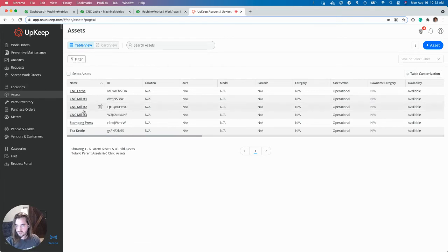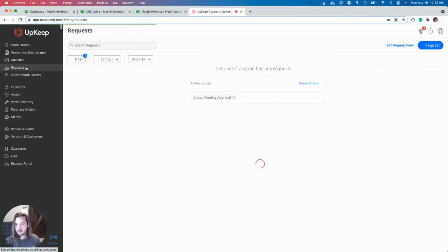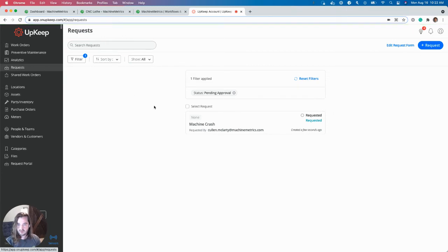So first off here, all my assets. But let's go over to the Requests page. You can see right here, created a few seconds ago. Machine Crash. Created by me.